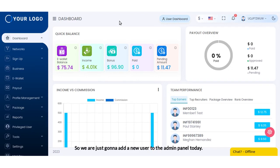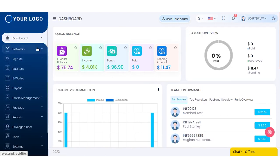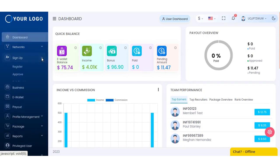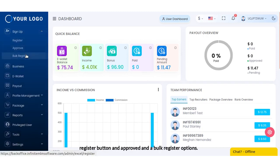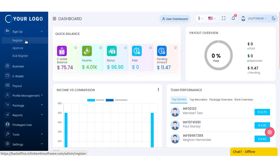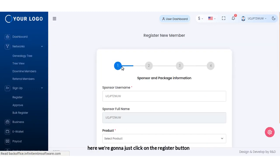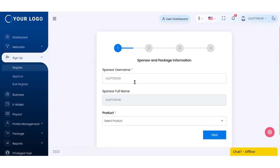We are going to add a new user through the admin panel today. This is the menu bar. In the menu bar you can see a sign up button. When you click down the arrow you can see a register button, approve, and bulk register options. Here we're going to click on the register button.